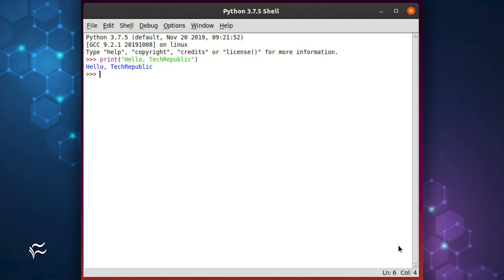At the IDLE prompt, we'll enter a line that will print out the phrase Hello Tech Republic. Hit enter on your keyboard and you should see the results.